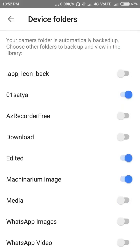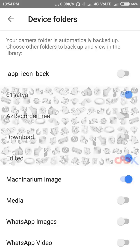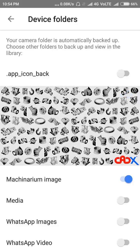Then Google Photos won't take anything from those folders. So this is how you can deactivate or stop Google Photos from backing up your videos from your device. This is it, guys.